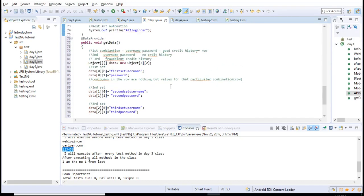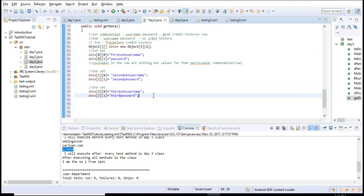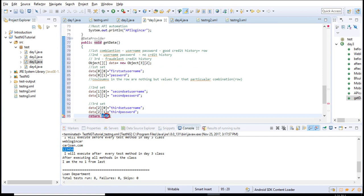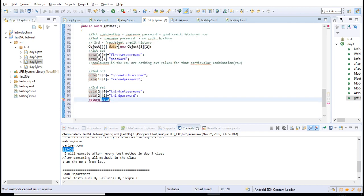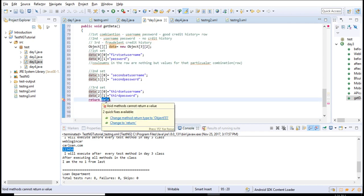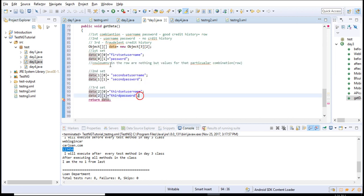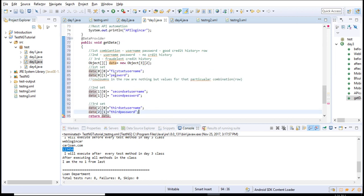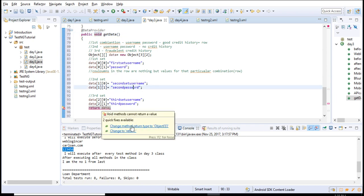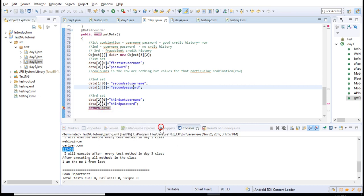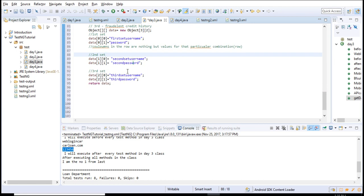Once you fill your data variable with all the data, you have to send the data back by returning it. This means you're sending all your data with the values to whatever test needs it. There's an error here because the return type is void but we're returning an object. Move your cursor here and change the method return type to object - that's all, error is gone.